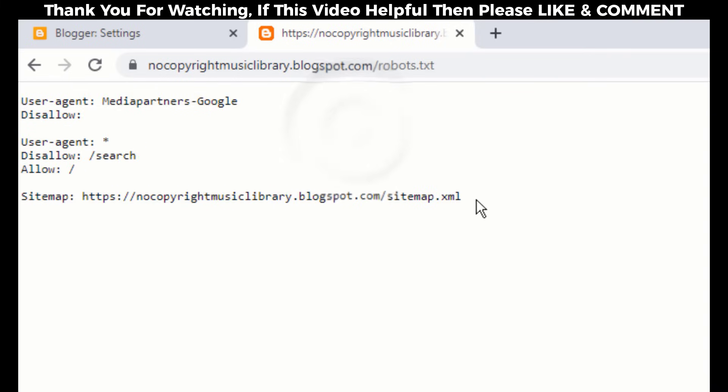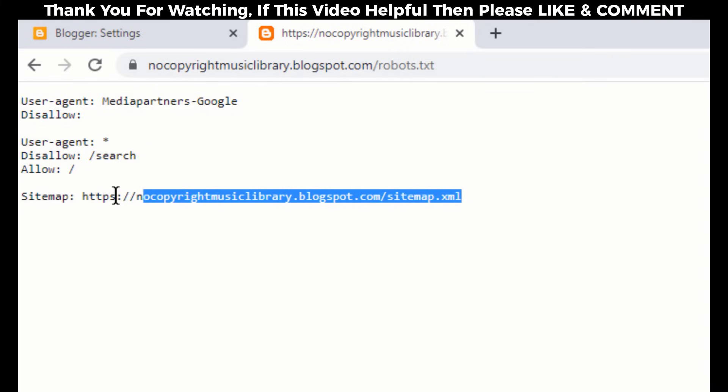We can also see the sitemap URL here. This is the official XML sitemap for our Blogger blog, and it is also an auto-generated sitemap by Blogger. Simply copy this sitemap URL.